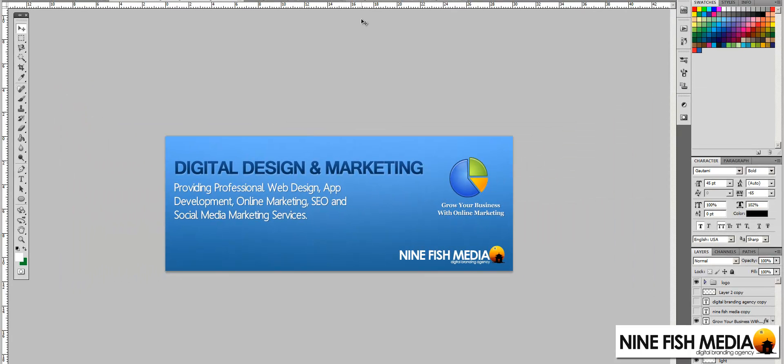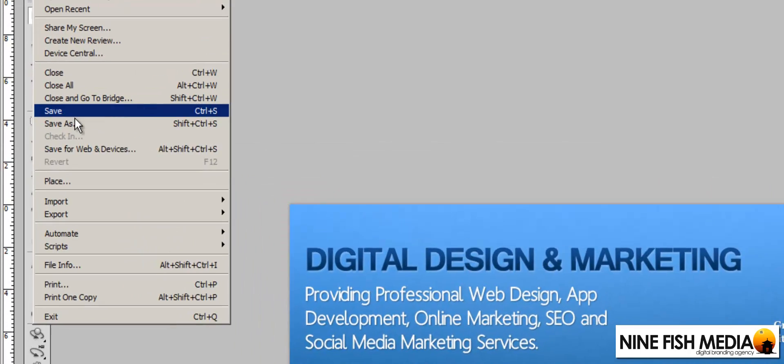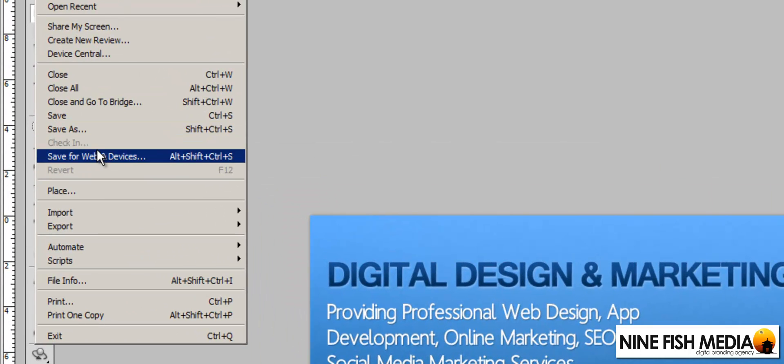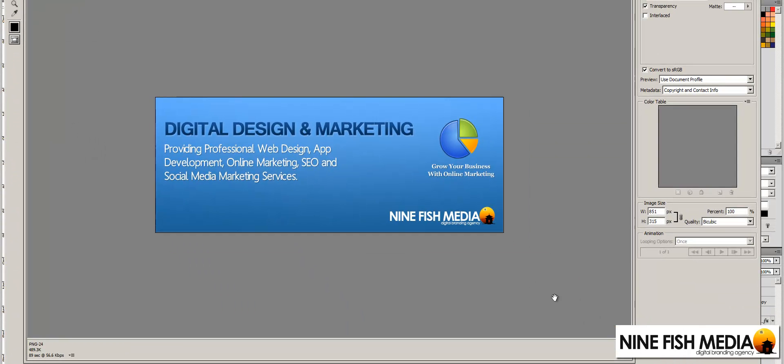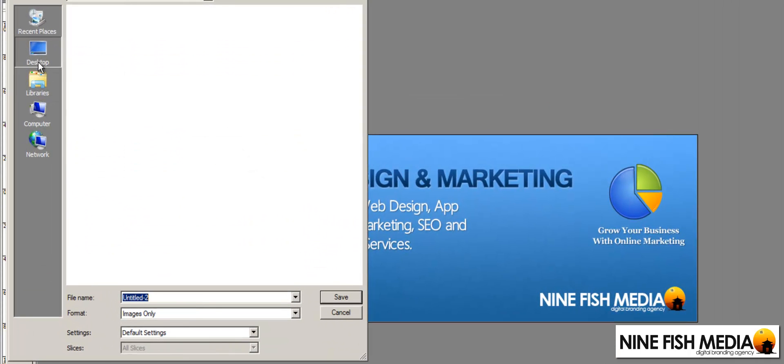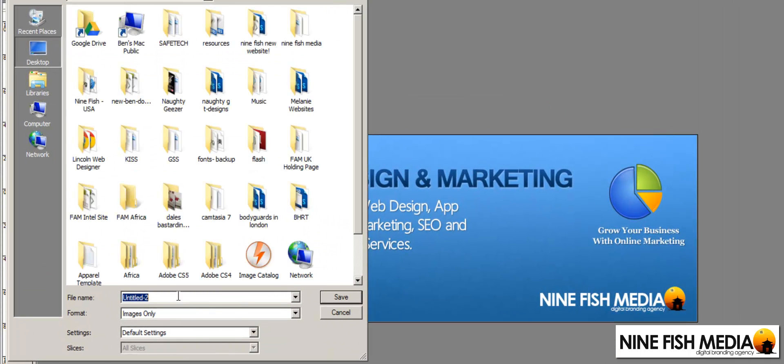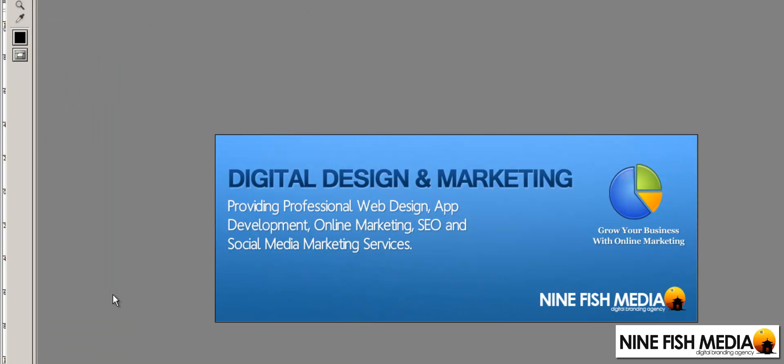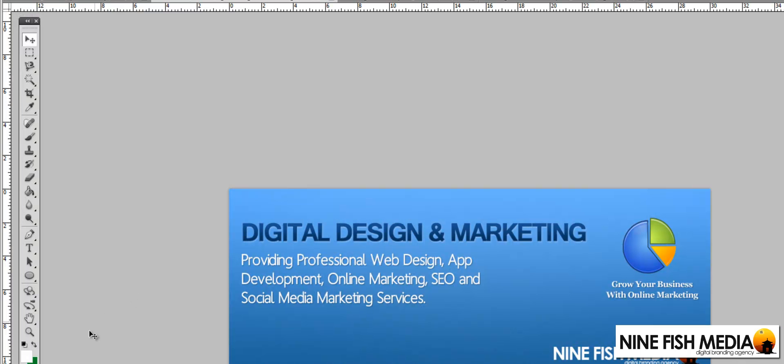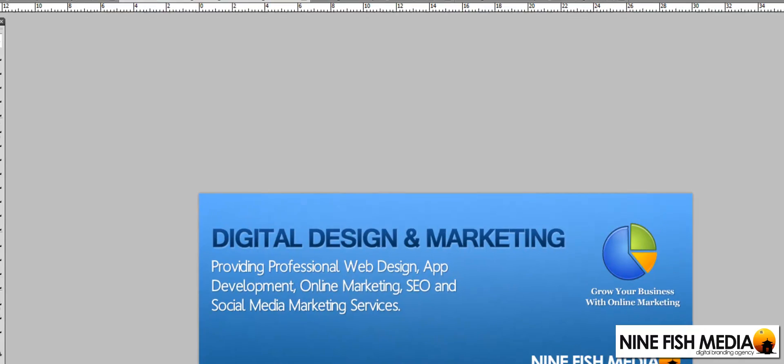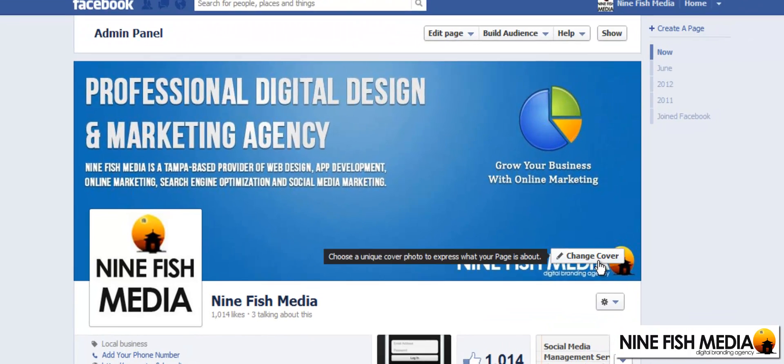Now that we have created our new image we can go ahead and file, save for web and devices. Save as a PNG 24, save it to our desktop and now we can go straight over to Facebook.